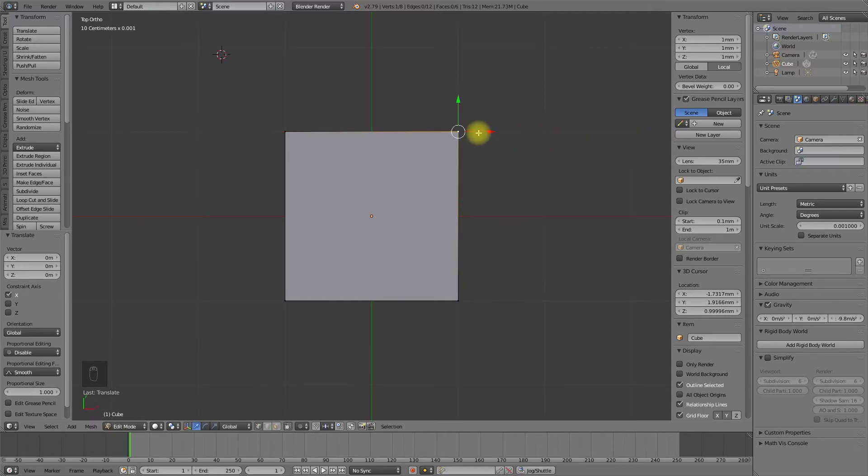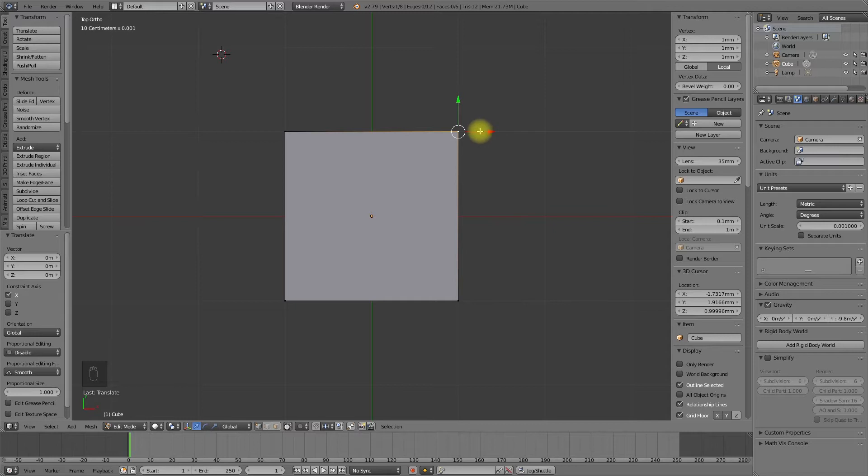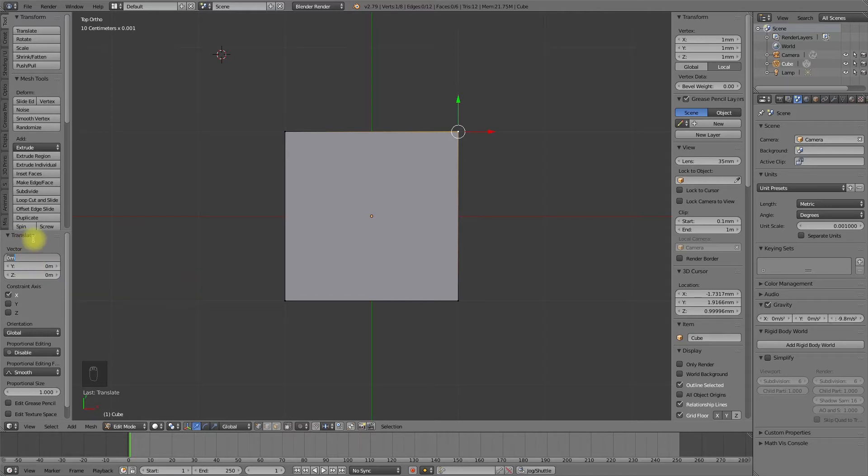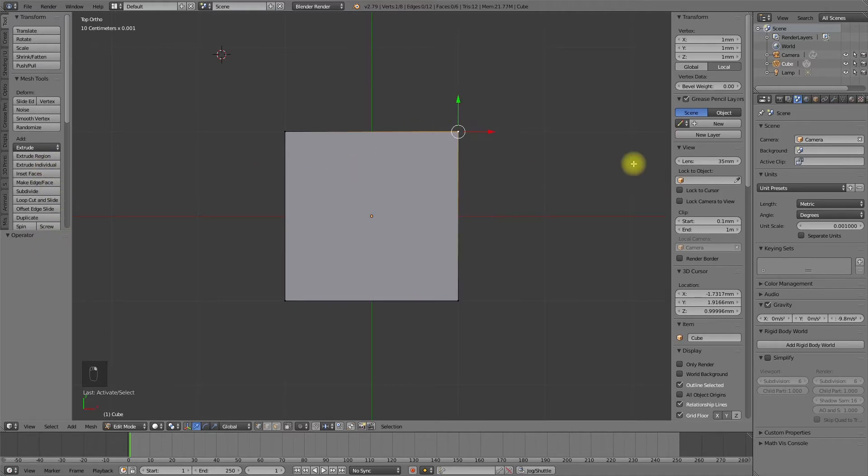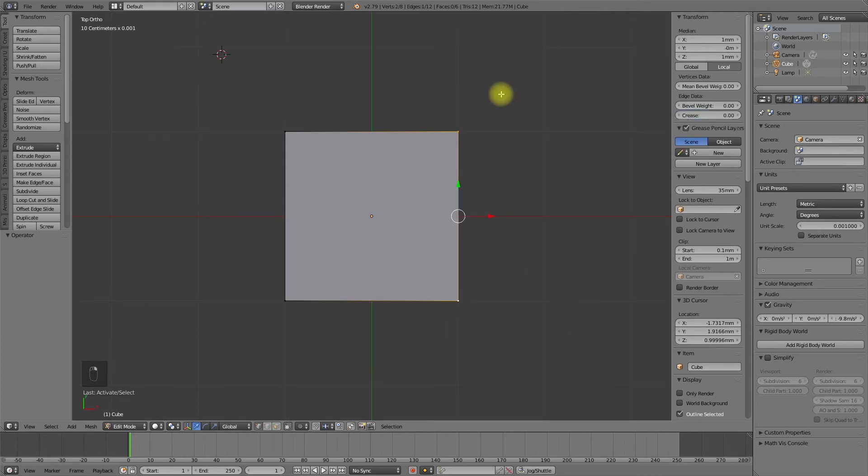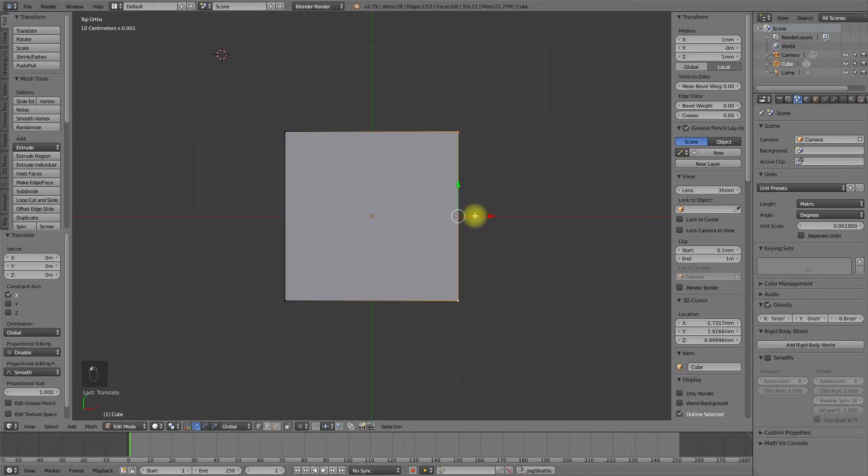Instead of moving the vertex with the mouse, I can activate the axis of the 3D manipulator and insert the value in the input box. This works also with one or more vertices. For example, I am selecting two vertices, select the axis and insert the value.